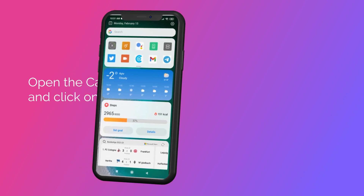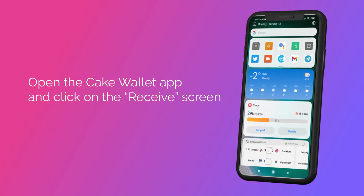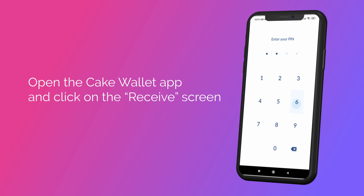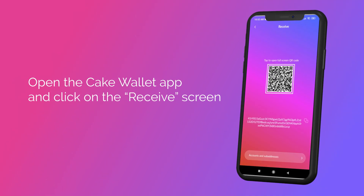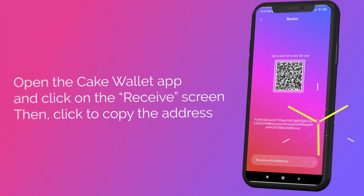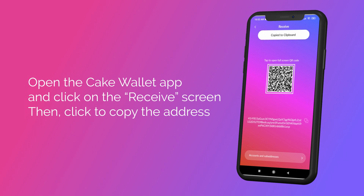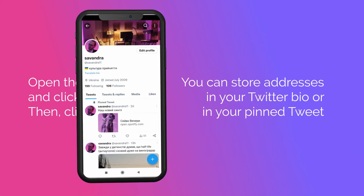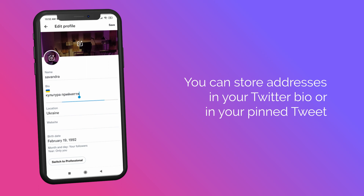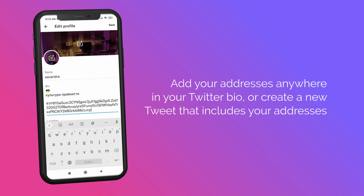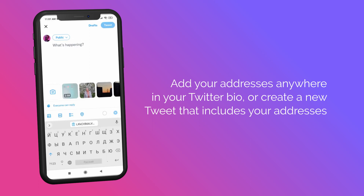To set up BirdPay so that you can easily receive payments in CakeWallet, first open the CakeWallet app and click on the receive screen. Then click to copy the address. You can store addresses in your Twitter bio or in your pinned tweet. Add your addresses anywhere in your Twitter bio or create a new tweet that includes your addresses.